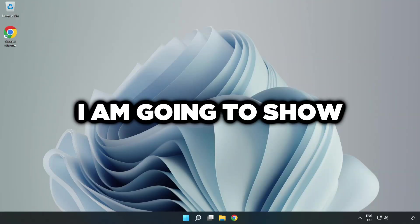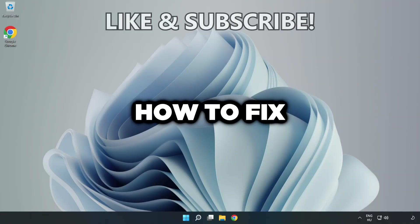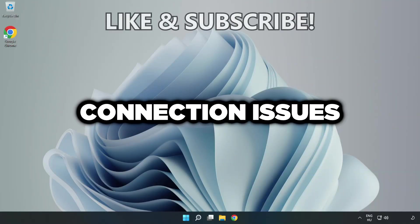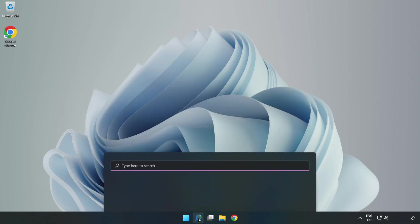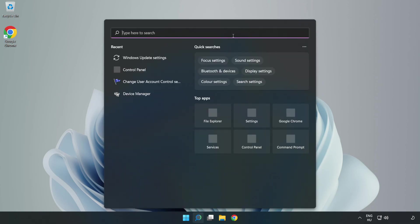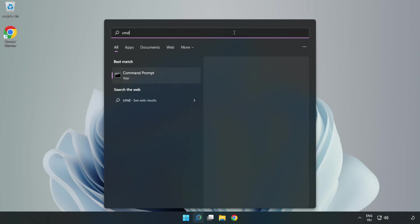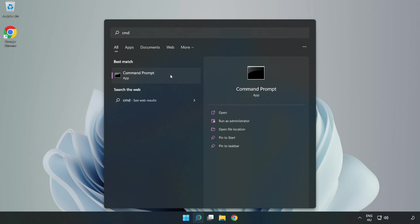Welcome to this video. I'm going to show how to fix connection issues. Click the search bar and type cmd. Right click Command Prompt and click Run as Administrator.